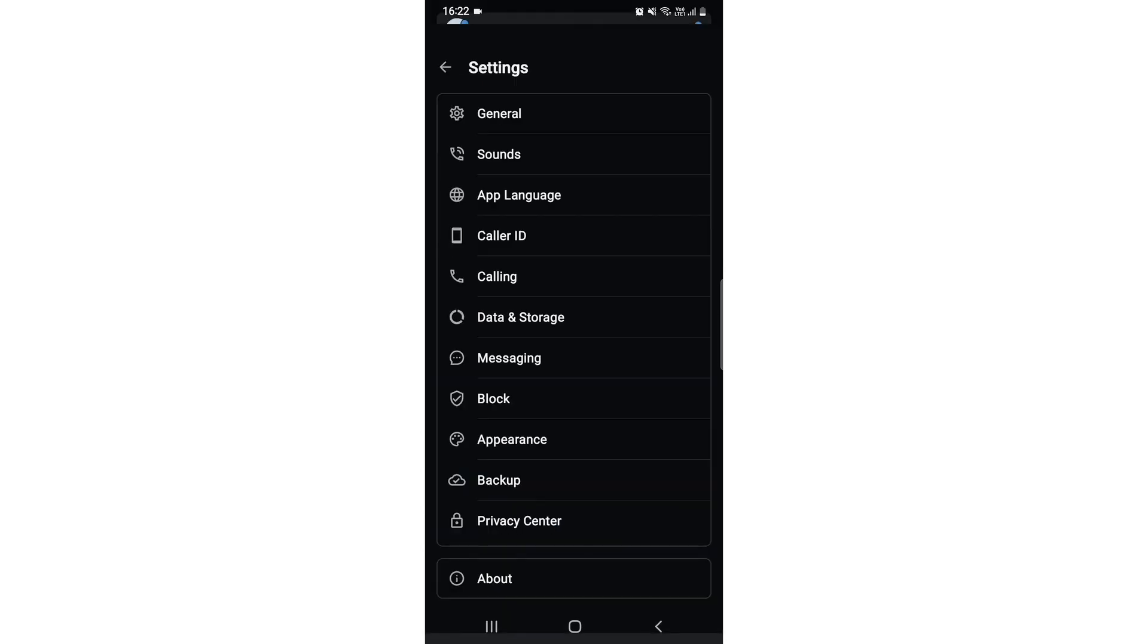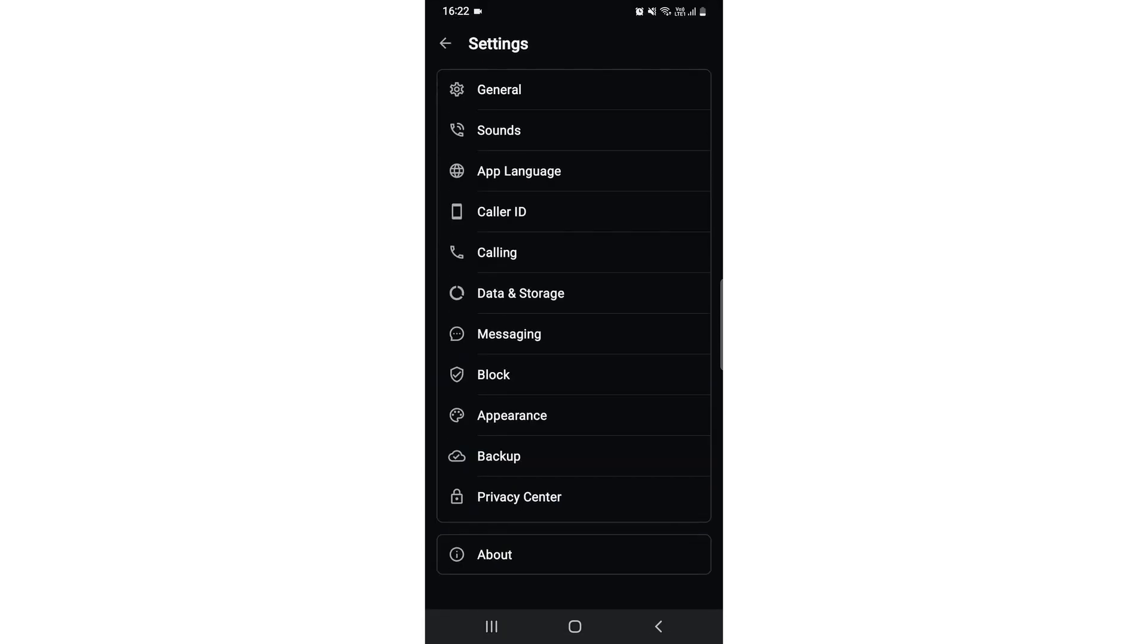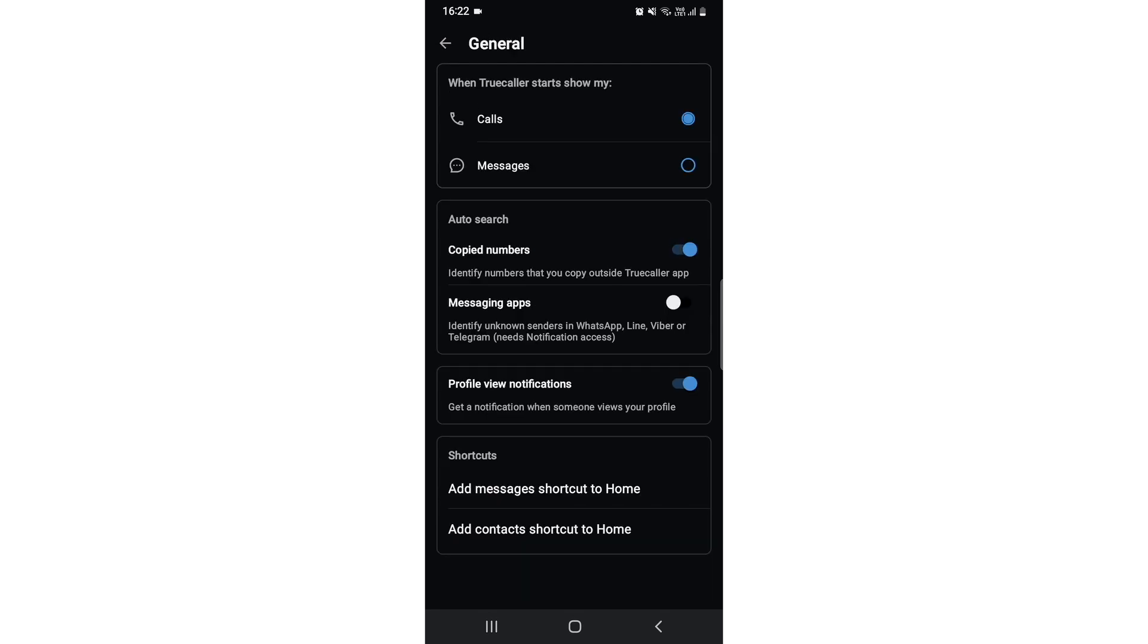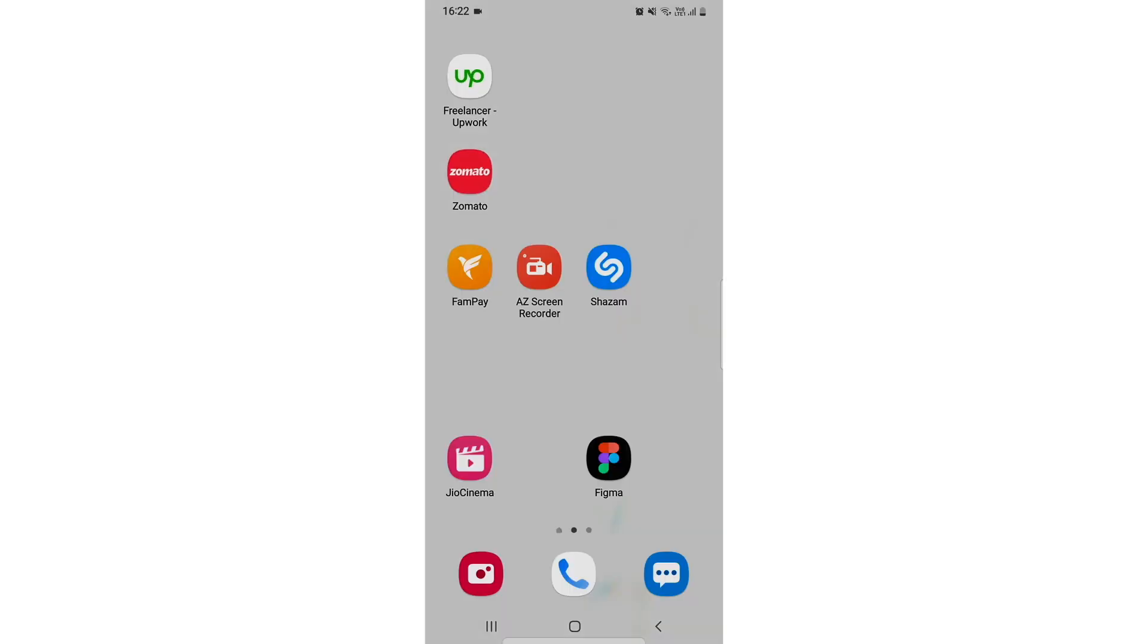After that, you need to go to this General option. Then you will see the third last option, Profile View Notification, which is enabled. You just need to disable it. There you go.